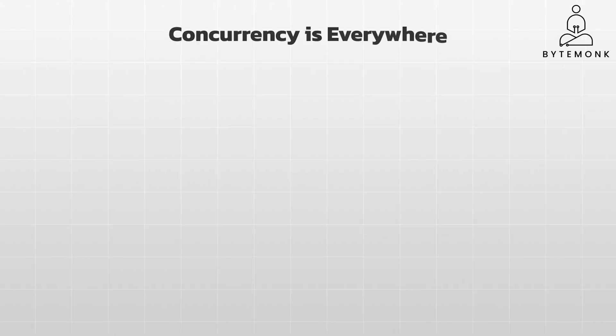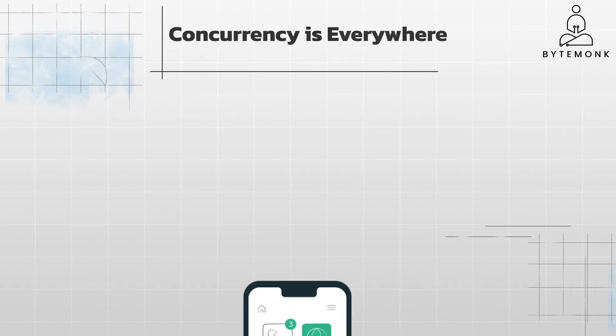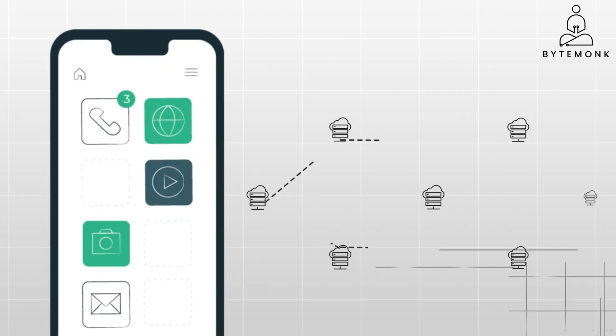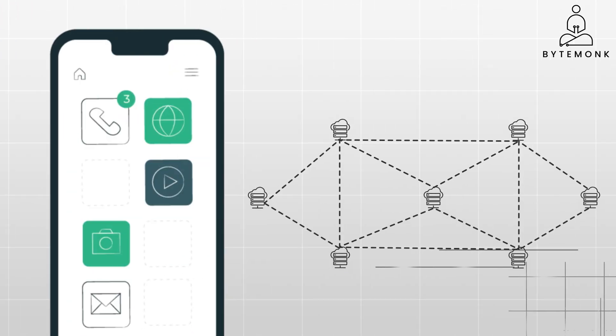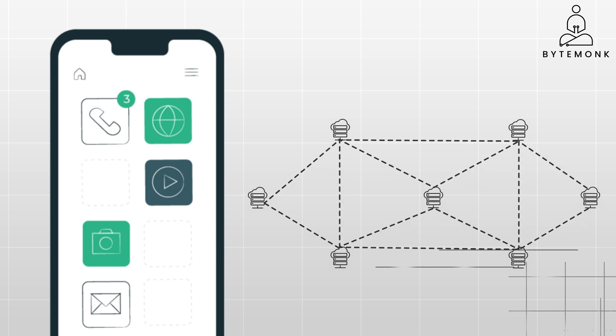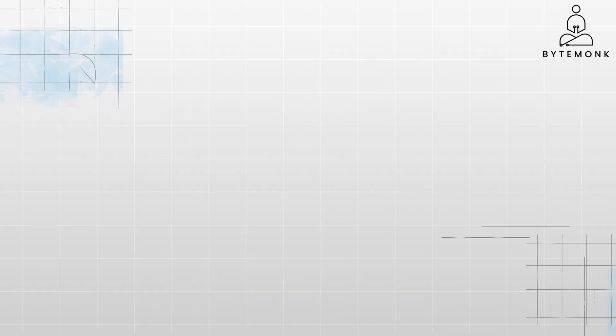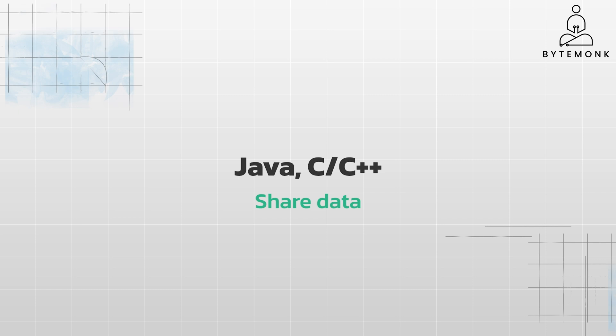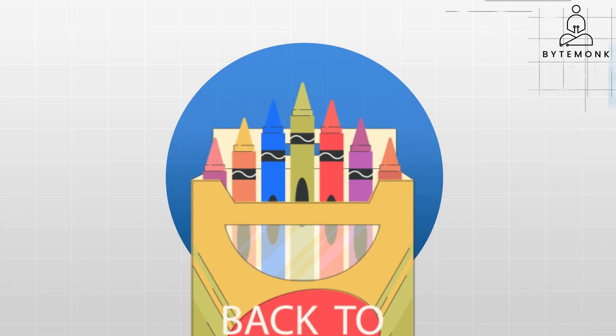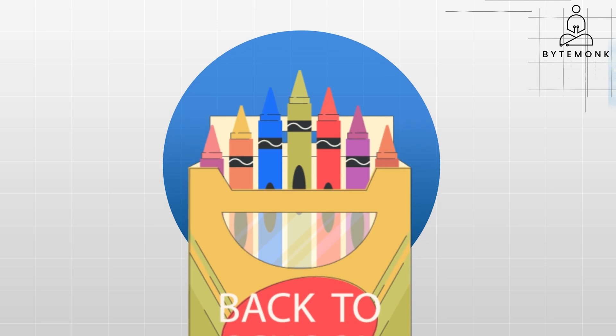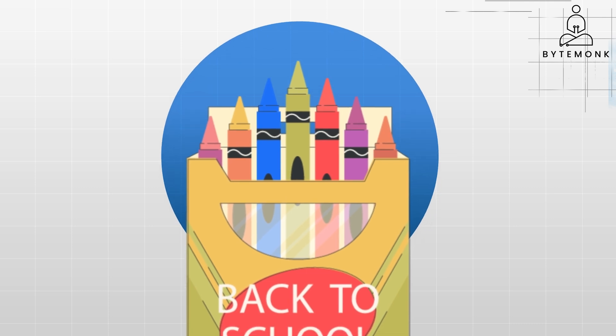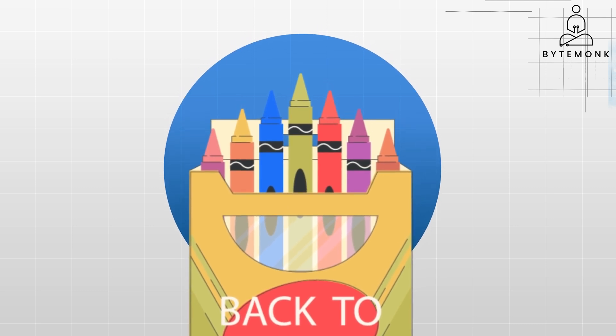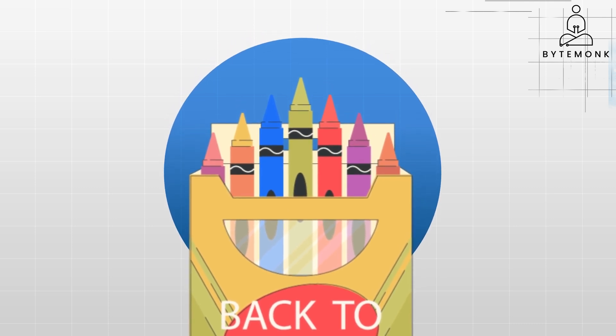Concurrency is everywhere, from apps on your phone to complex distributed systems. Concurrency is a fundamental concept in modern software. In most programming languages such as Java or C++, functions often share data. This introduces the possibility of concurrency issues when multiple threads access and modify the same data concurrently. It's like having a box of crayons—if you and your friend each have your own box, you can both color at the same time without any issues.